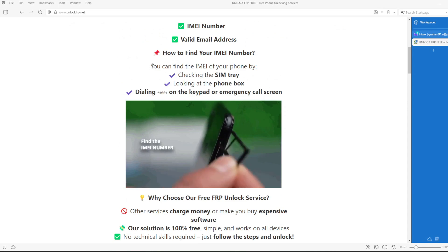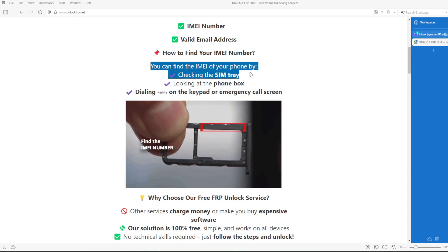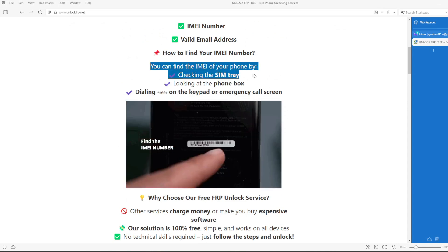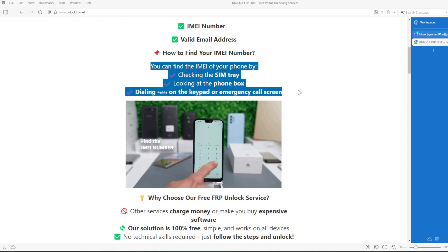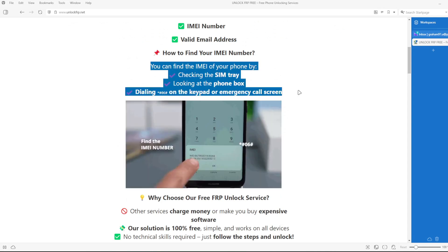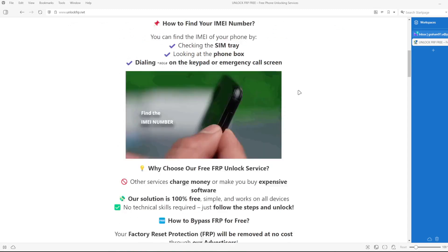To get the IMEI number of your device, you can check the SIM tray, look at the phone box, or dial *#06# on the keypad or emergency call screen.